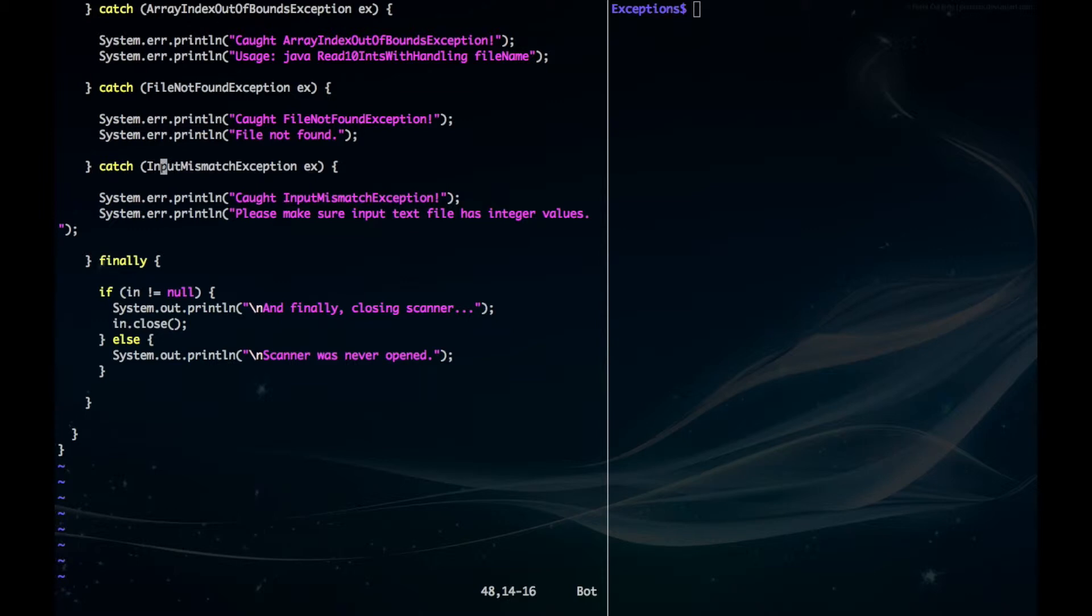Lastly, we have our input mismatch exception, where the file could contain non-integer values. These are all ways to elegantly notify the user that something went wrong.